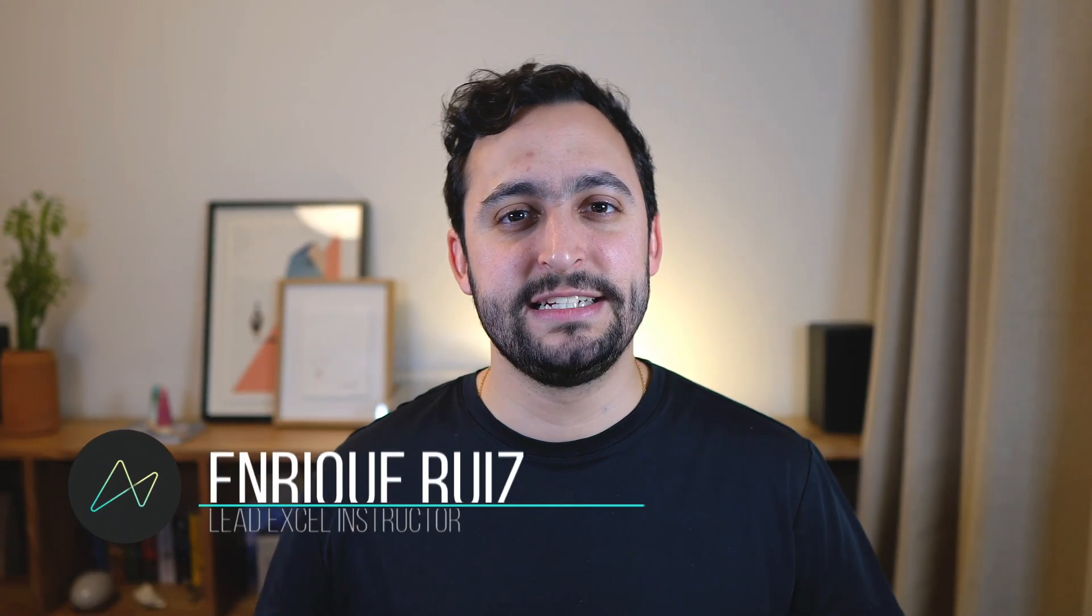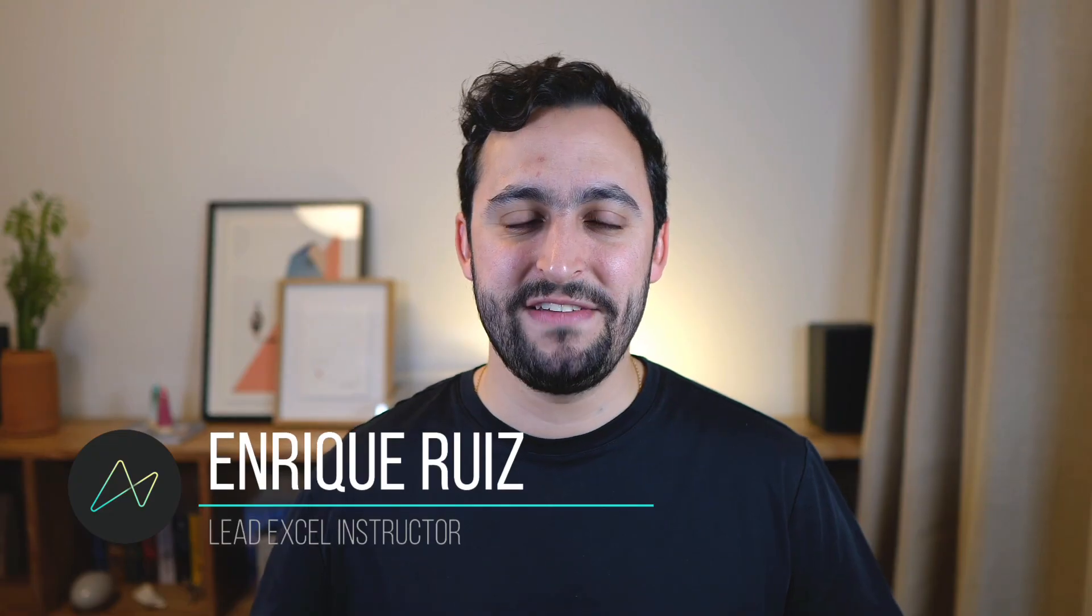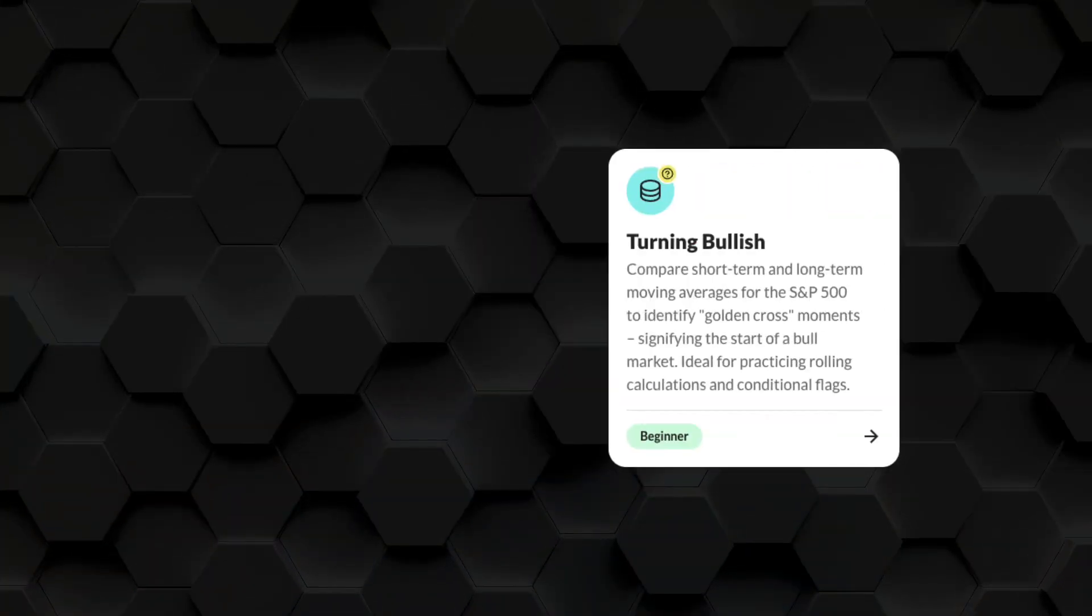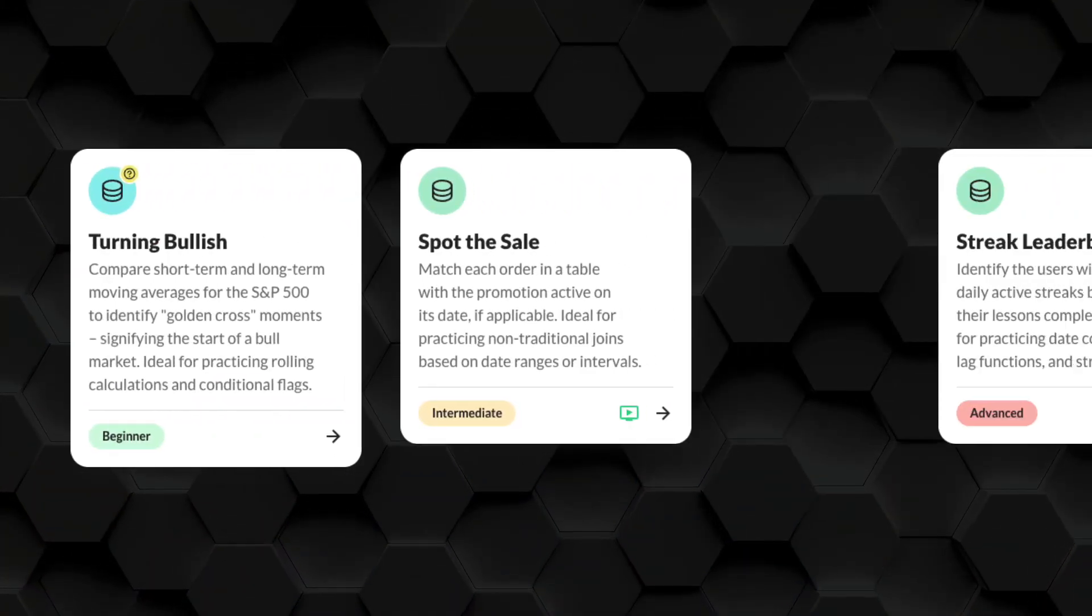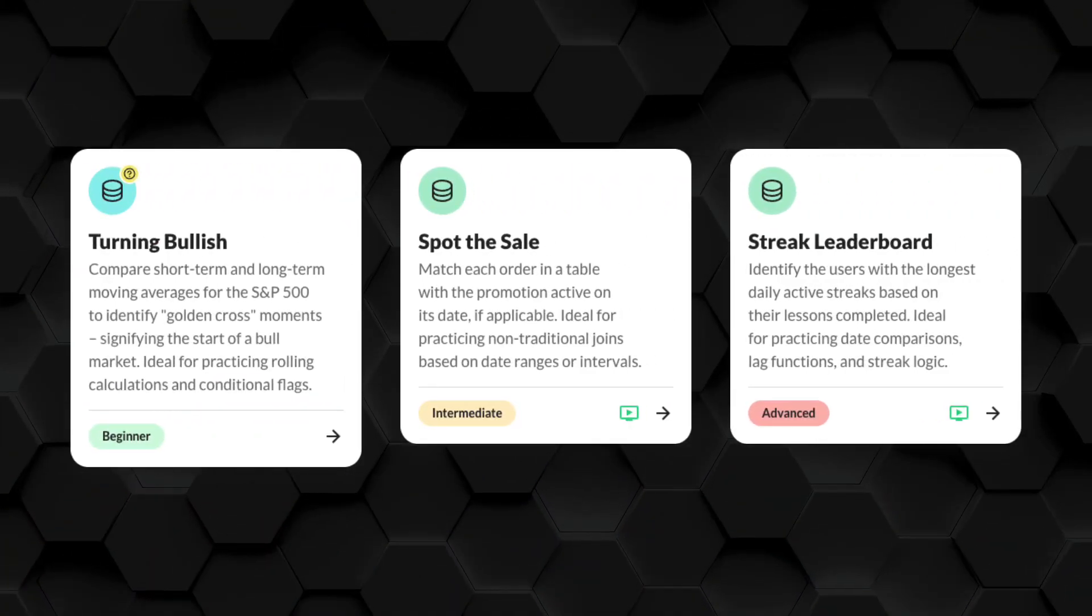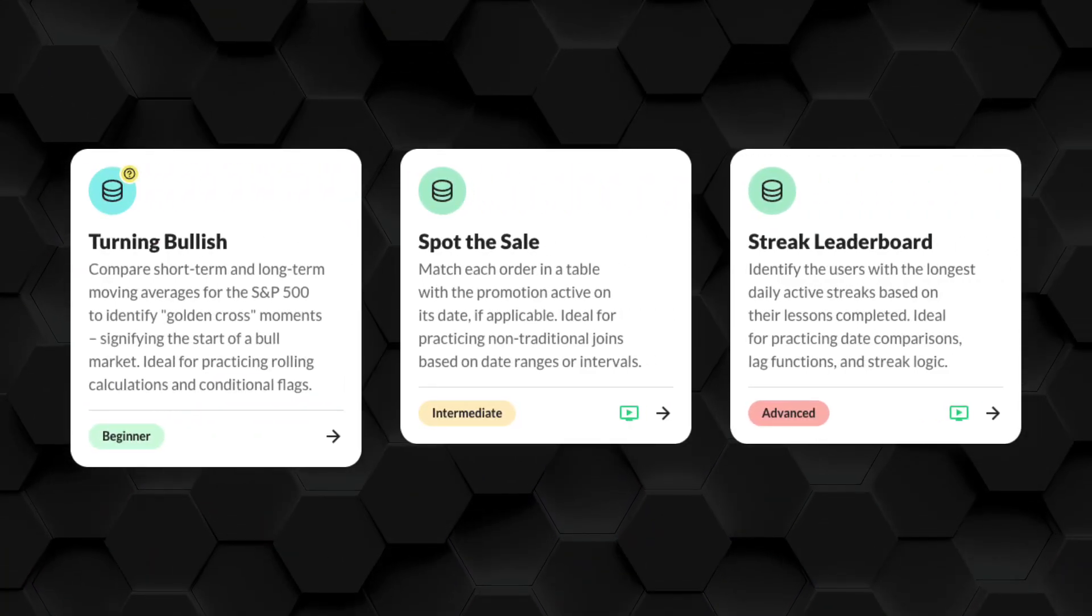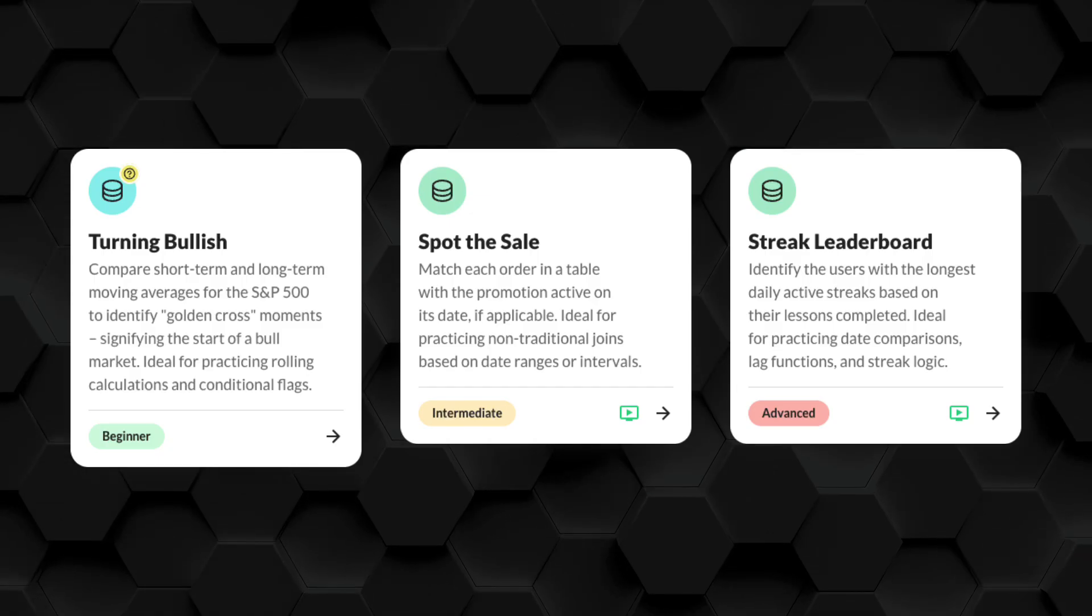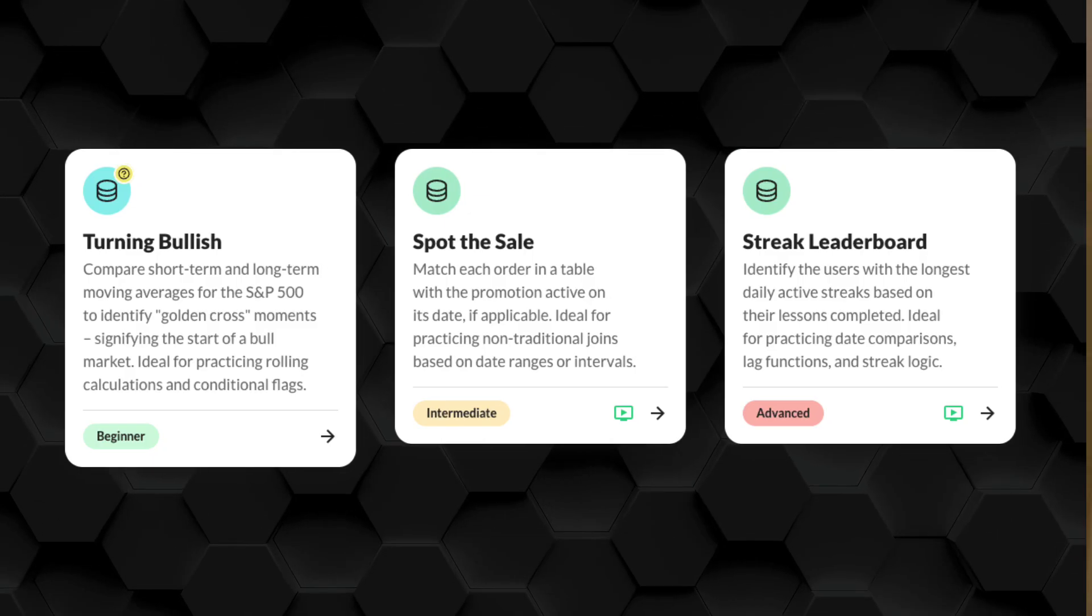I'm Enrique Ruiz. I'm an Excel instructor from Maven Analytics, and I want to provide a fresh perspective here. So this is going to be my very first time using Agent Mode, and here's what we're going to do. I've got three data drills ready to go for beginner, intermediate, and advanced data analytics use cases, and I'm going to be vibe coding with Agent Mode to see if it can solve them. So let's fire up Excel and let's get started.